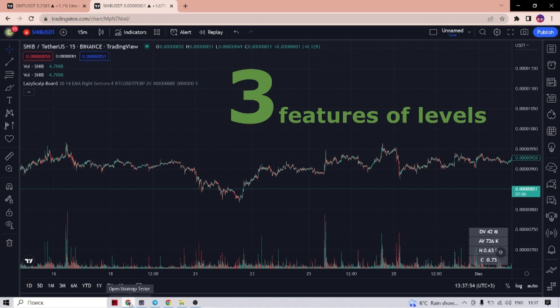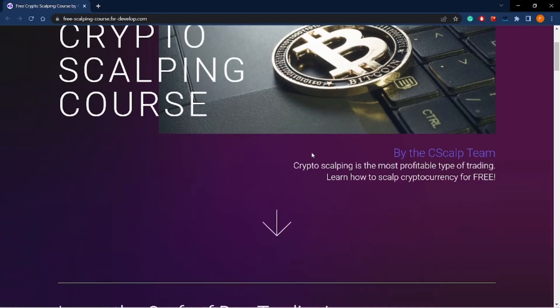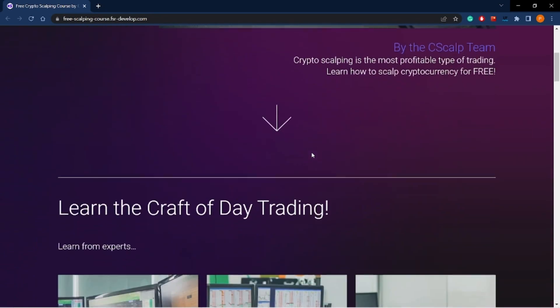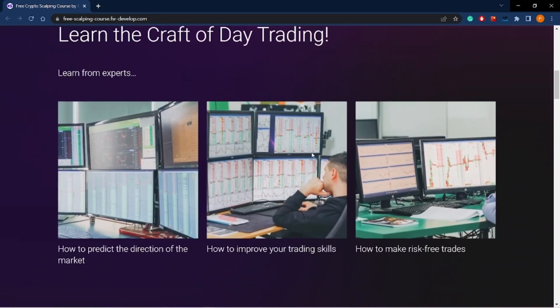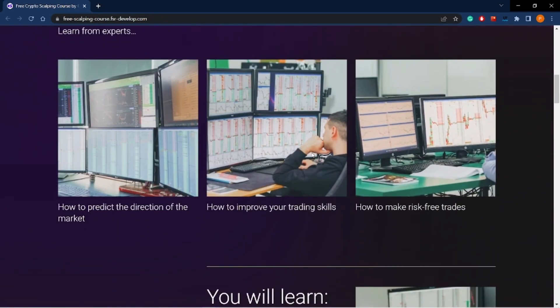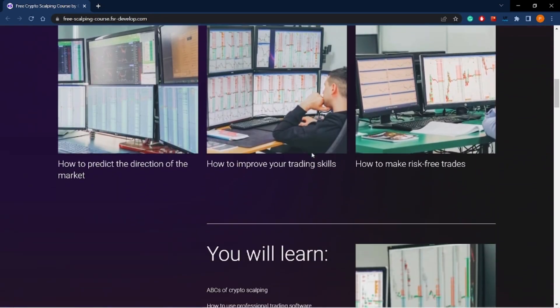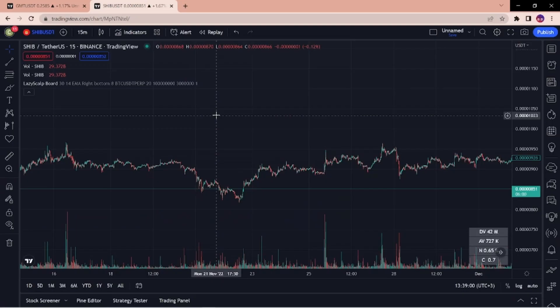If the level you built matches each of them, be sure that this level is reliable. Before we start, I would like to advise you to pay attention to the free scalping course from SysCal. You can find the link to it under this video.